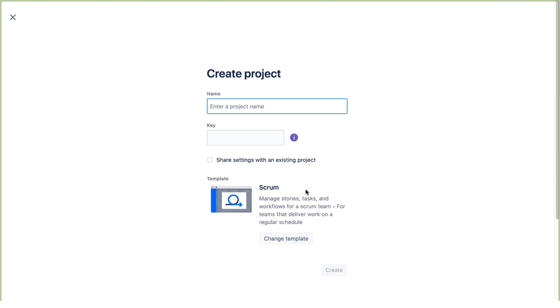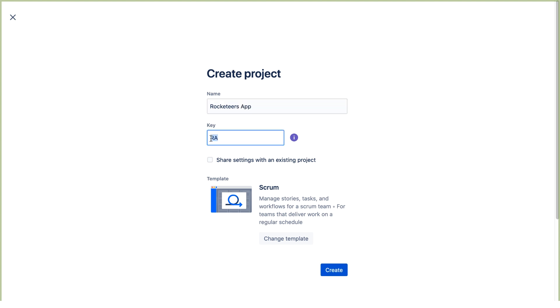We're going to use a Scrum project, so we can leave this template. We'll call it Rocketeers App. And we'll change the key to Dev. We're going to use Dev as the key for this project to identify it as the standard development project.